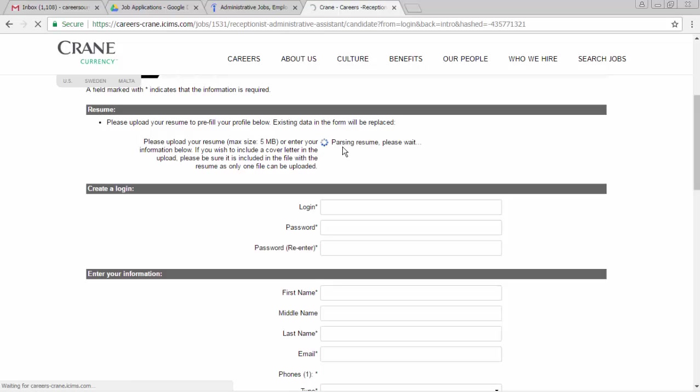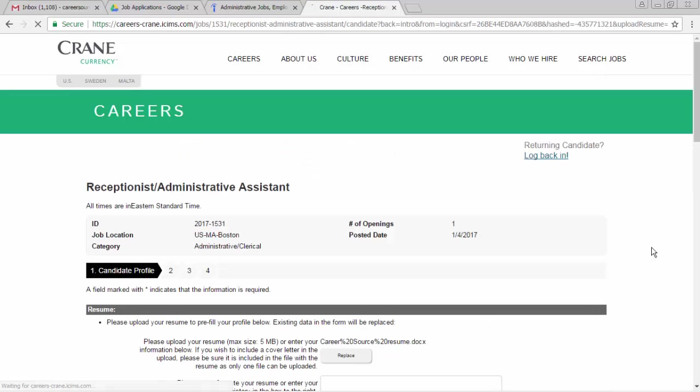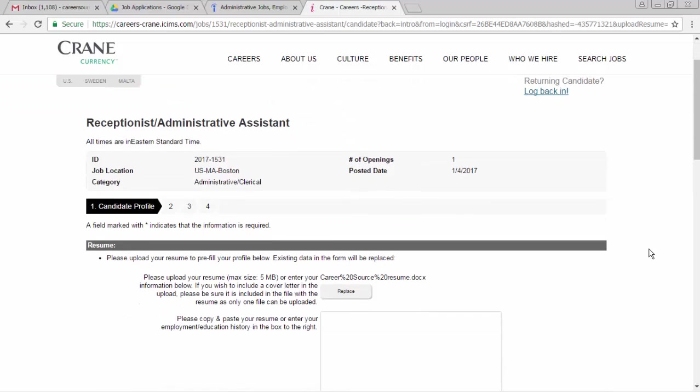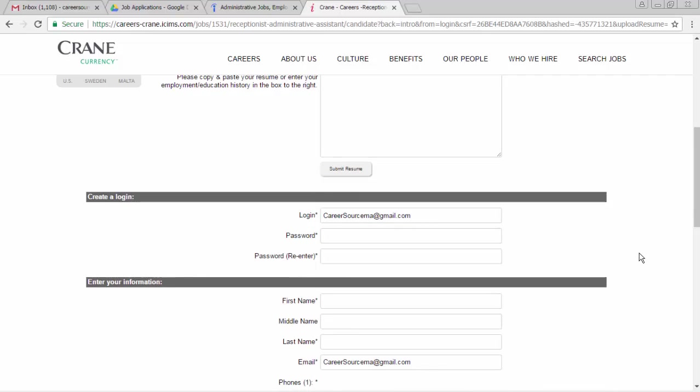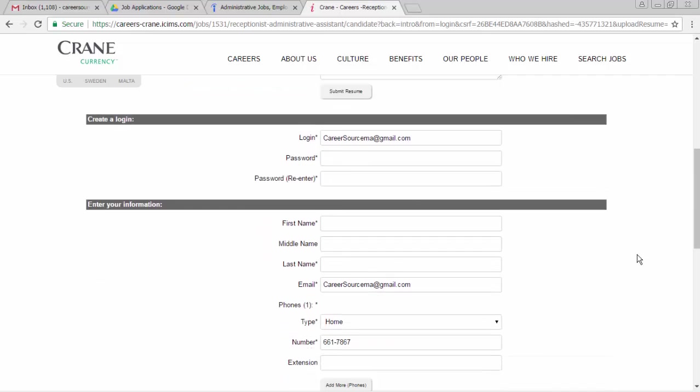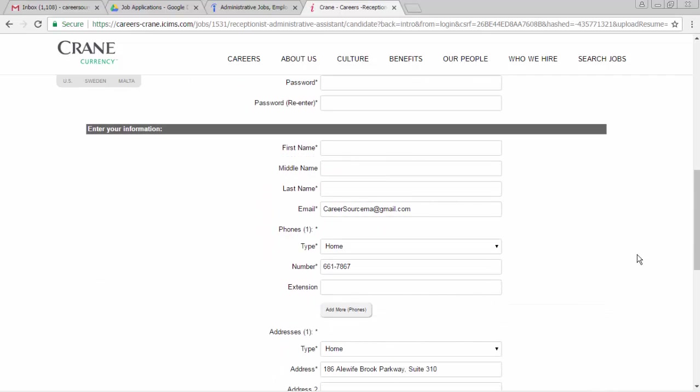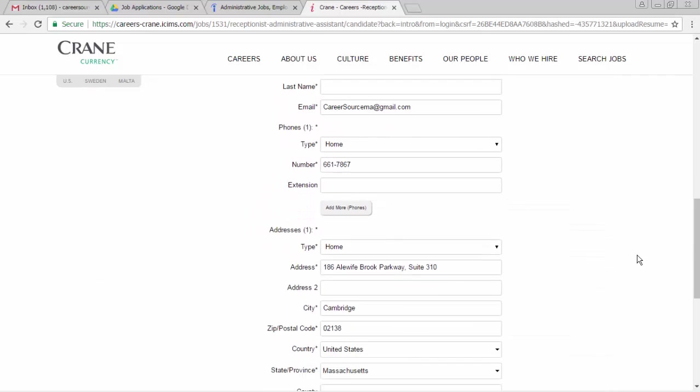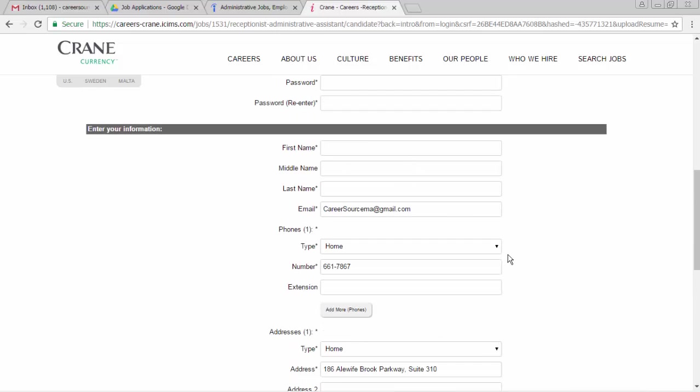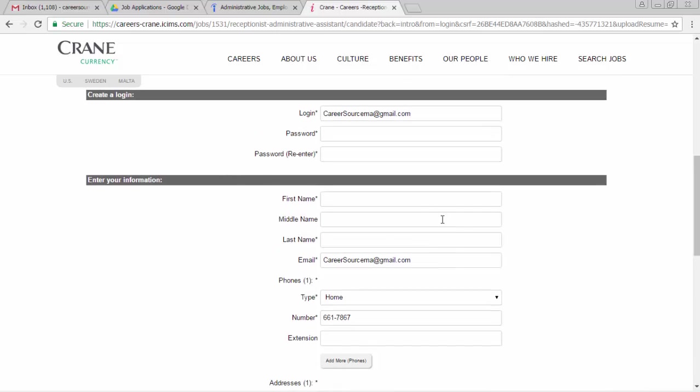And it's parsing the resume. We'll wait for it to fill in the fields. We can see it has filled in some of the fields, but it hasn't done a great job of parsing the resume. So you may need to actually type in your name into the correct fields to fill it out.